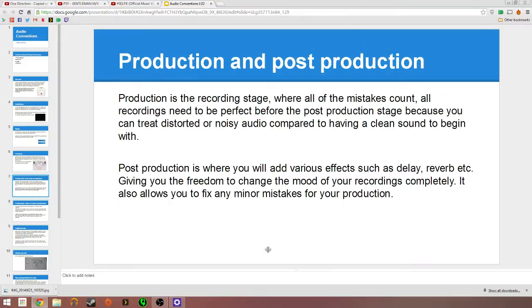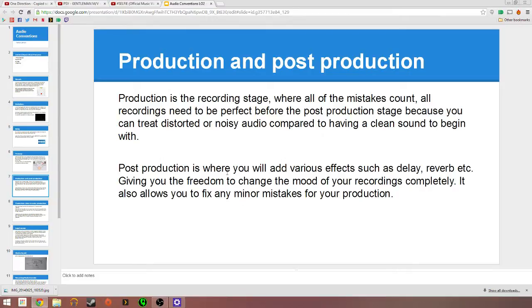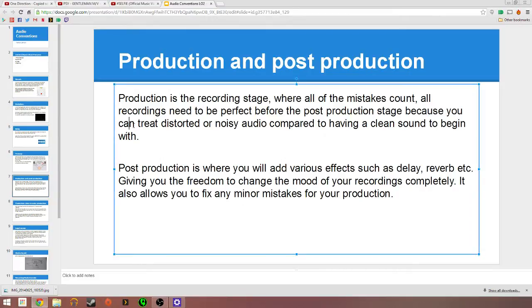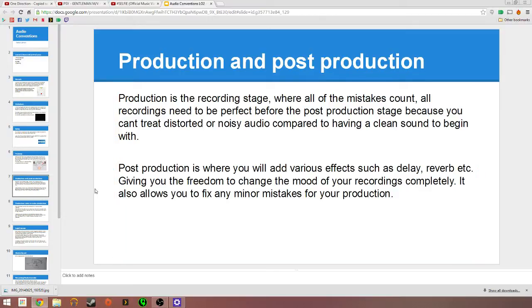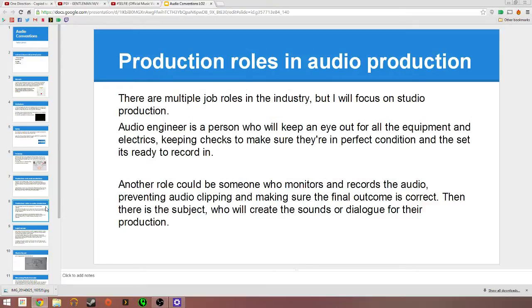Production and post-production. Production is the recording stage where all the mistakes count. All the recordings need to be perfect before the post-production stage, because you can't treat distorted or noisy audio compared to having a clean sound to begin with. Post-production is where you have the freedom to add as much effects as you want to completely change the mood and gives you more freedom to fix any minor mistakes from production.